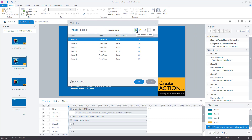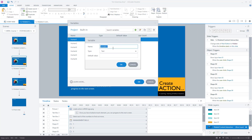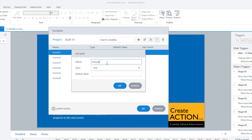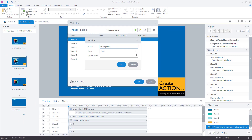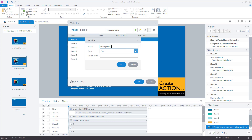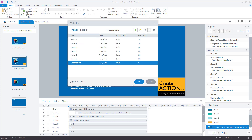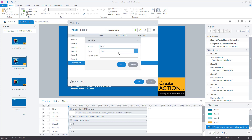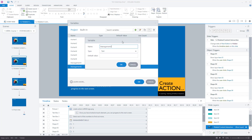We're going to create new variables. Click the plus icon and give it a name that is memorable. I'm calling it management one, because this page is dedicated to management skills and there are going to be six layers in total. Set the type to true or false and the default value to false. Press OK. Do it again for each of them — true or false, false — creating six variables in total.